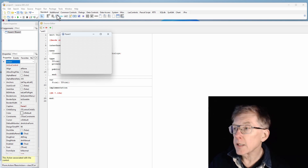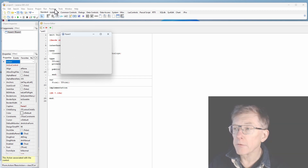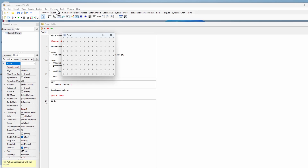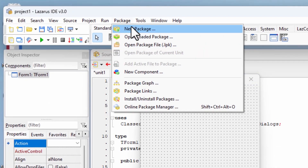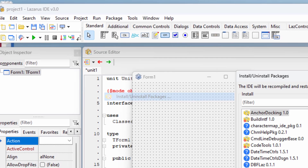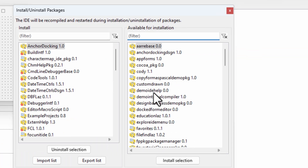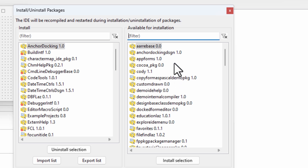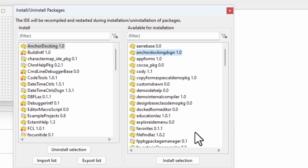Turns out it's pretty simple and I'll show you how to do it. With Lazarus installed, you select Package, then Install and Uninstall Packages. The packages that are installed are listed here, the ones that are available are listed on the right. So I'm going to install the Anchor Docking Design package, and I'll press Control and click the Docked Form Editor package.